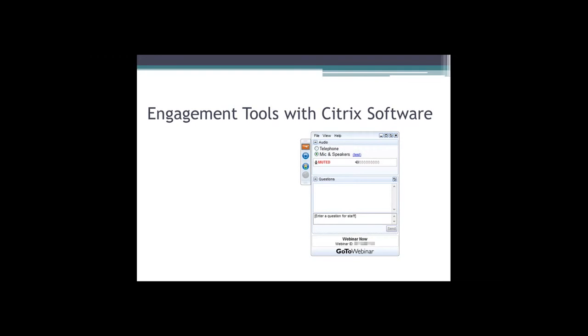Like we said, we want this to be as interactive as possible. The software allows several opportunities for interaction and engagement with you, the attendee, and us, the presenters. Before we begin, I want to walk you through what some of them are just so that you see how to use them and can practice using them.